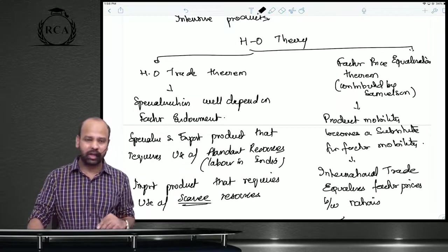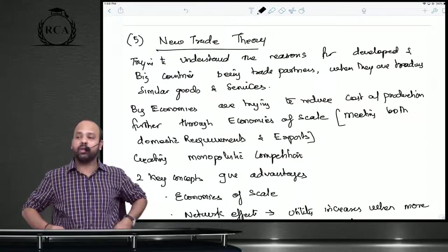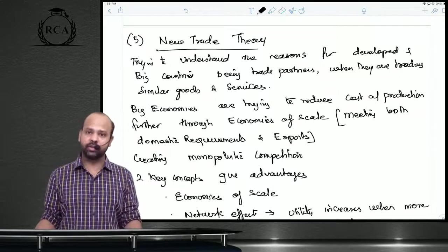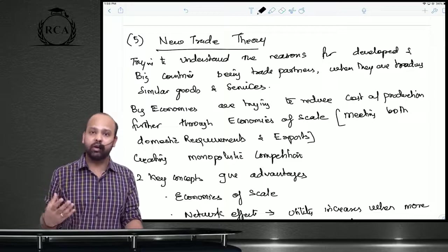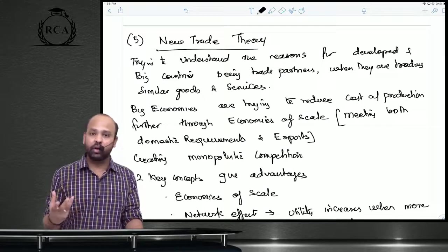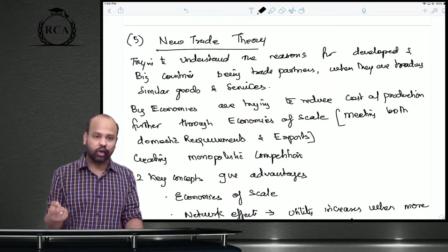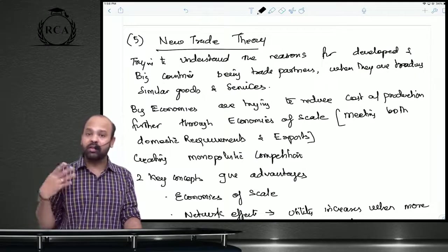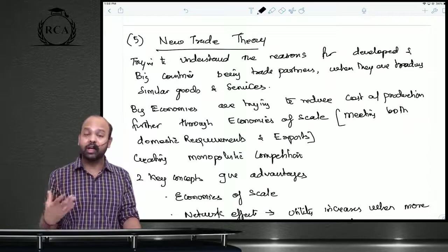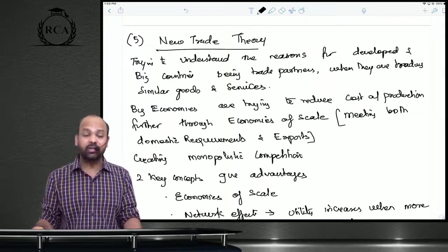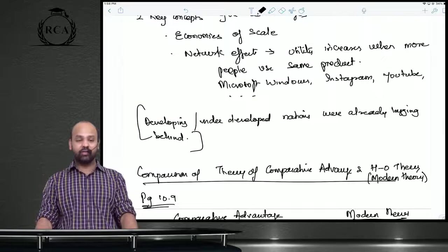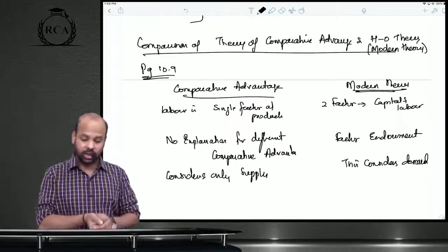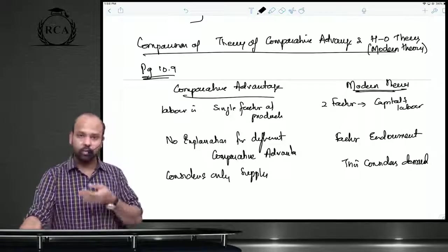This theory assumes only two countries, two products, and two factors of production, with the country operating at full employment. The last theory is the new trade theory, which tries to understand why developed and large economies trade with each other even in similar goods and services. Large economies produce more to achieve economies of scale, reducing cost per unit, and network effects increase utility — indirectly creating monopolistic competition. That concludes the revision of theories of international trade.